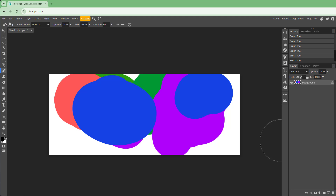That is how you can work with color selection inside Photopea. If you learned something, please like, comment, share, and subscribe.